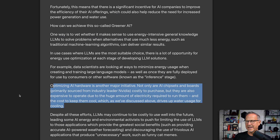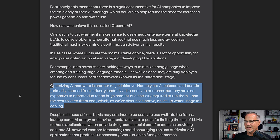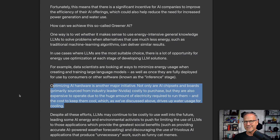There's also optimizing AI hardware, which NVIDIA is always talking about. Not only are AI chipsets and boards from NVIDIA costly to purchase, they're also expensive to operate due to the huge amount of electricity required and the cost to keep them cool — which drives up water usage. More efficient GPUs, CPUs, and data centers means using less electricity and less water needed to cool them.